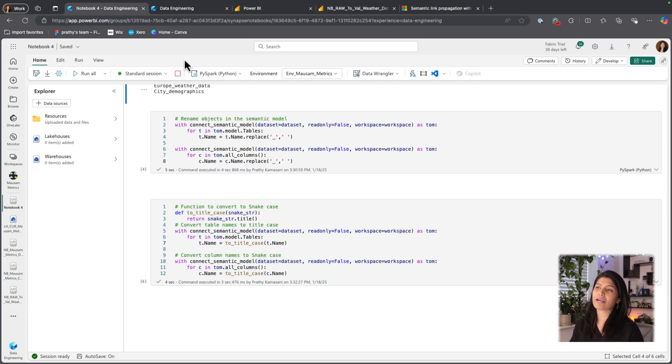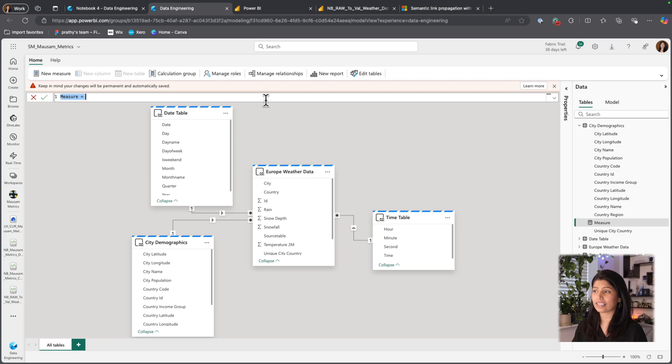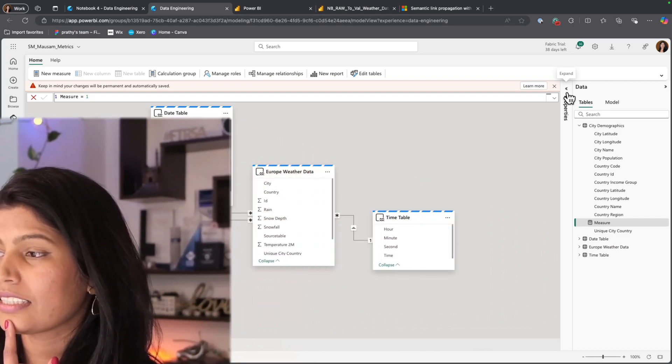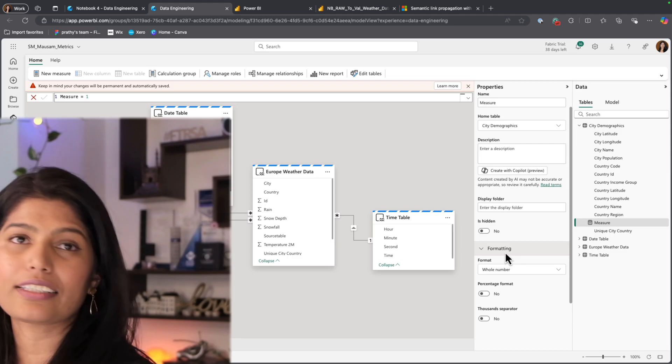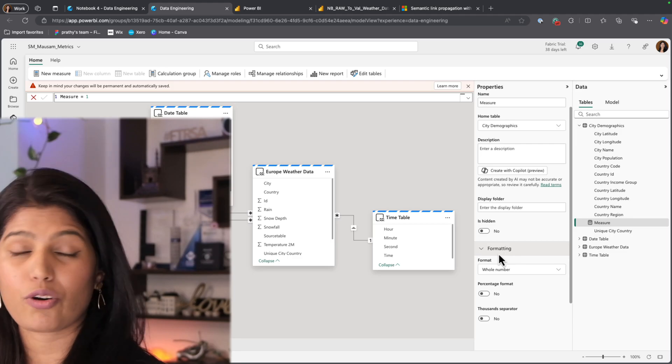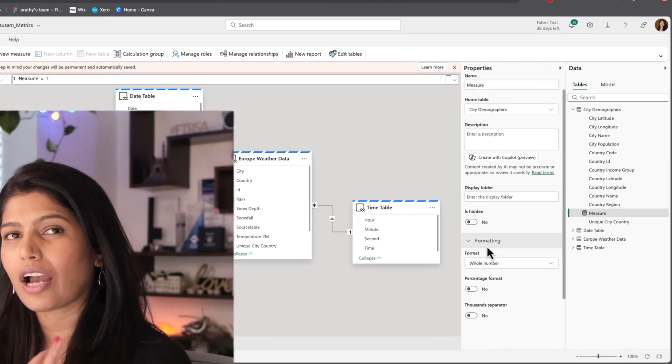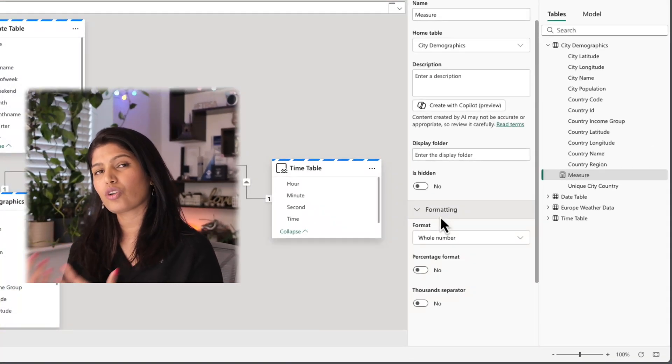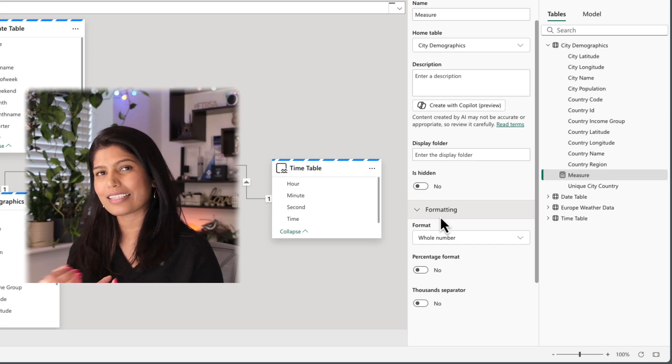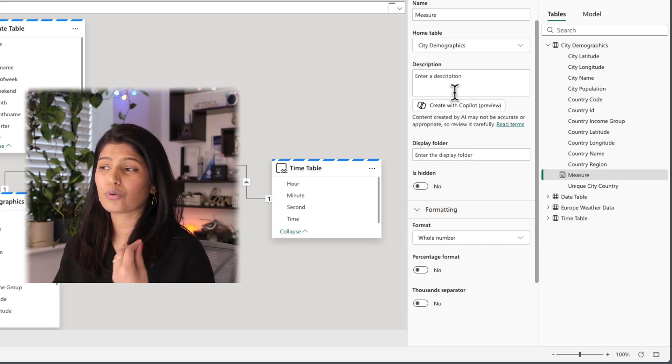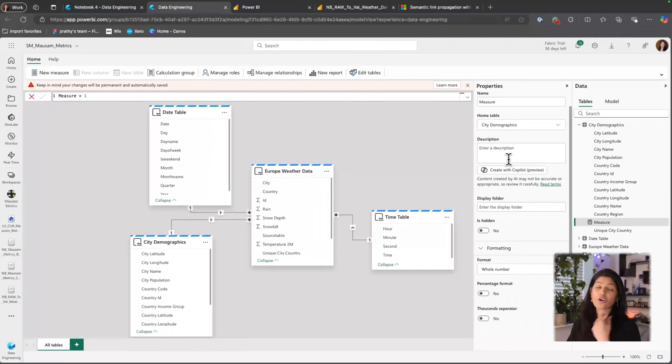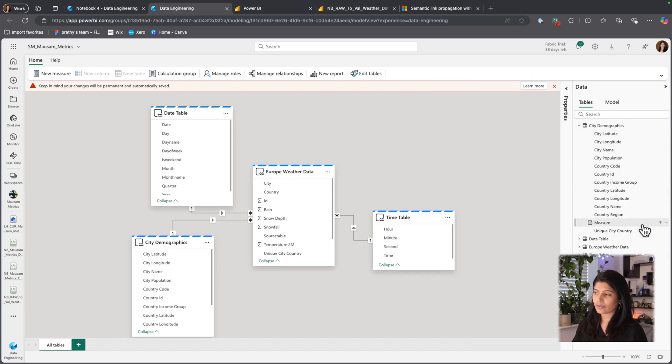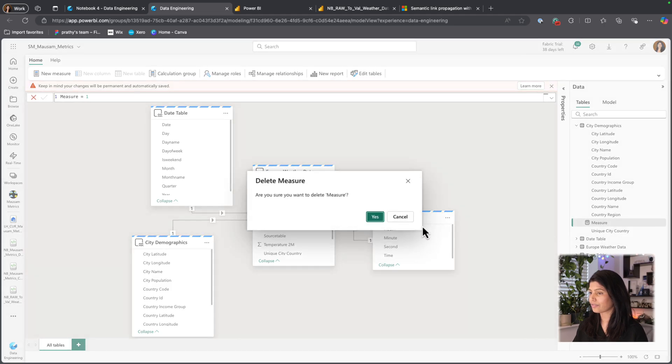One way to create measures is you go to your design view and start creating new measure and update the metadata related to the measure. For example, if I create a new measure called measure 1, I could go to properties and start updating the things related to the measures. Especially when we're talking about self-service BI, it is important to have the description for each measure so our end users can quickly easily understand what's happening. And this extra descriptions and everything is quite useful for the co-pilot report creations as well.